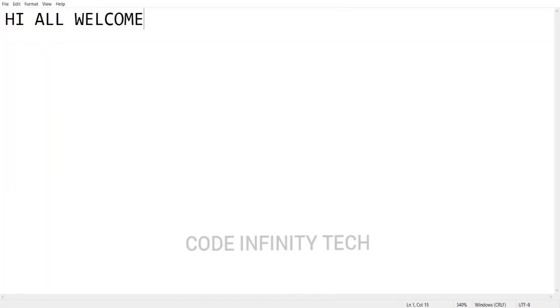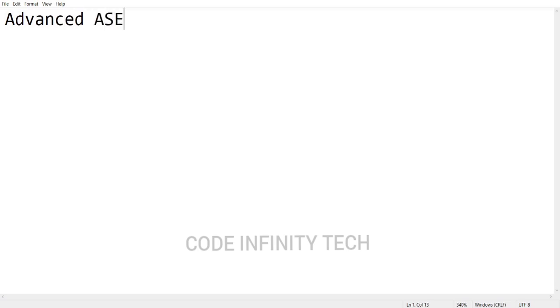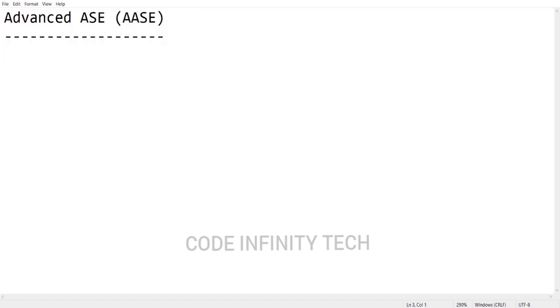Hi friends, welcome to my channel. Today in this video, let's discuss the salary details of Advanced ASE - how much salary you will be getting in hand. Let's see the detailed breakup. So first, speaking about the salary package of Advanced ASE, it was 6.5 lakhs per annum. Let's discuss what are the various components involved in this 6.5 LPA.